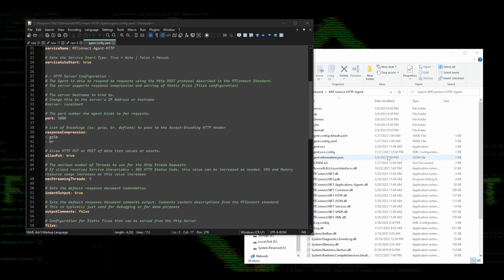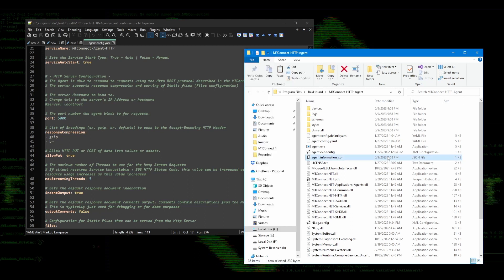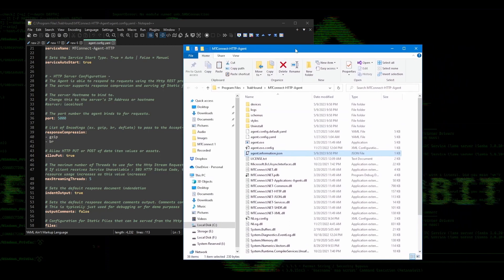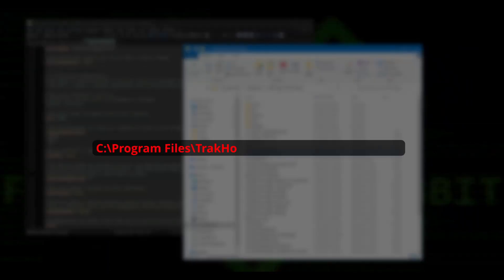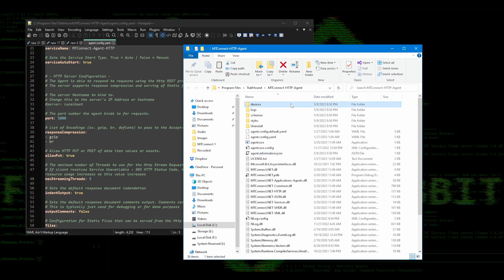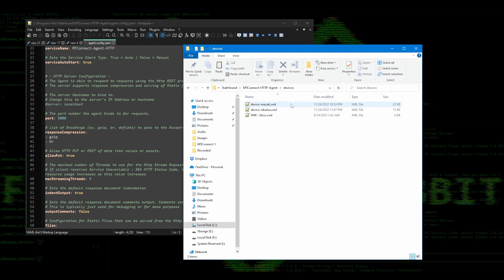You should also have the installation directory open. If you don't, and you installed the agent in the default location, you can get there by navigating to C Program Files Trackhound MT Connect HTTP Agent. In the MT Connect Agent directory, you will see a folder named Devices. Go into that folder, and you will see a few XML files. These files are sample files for various machines.